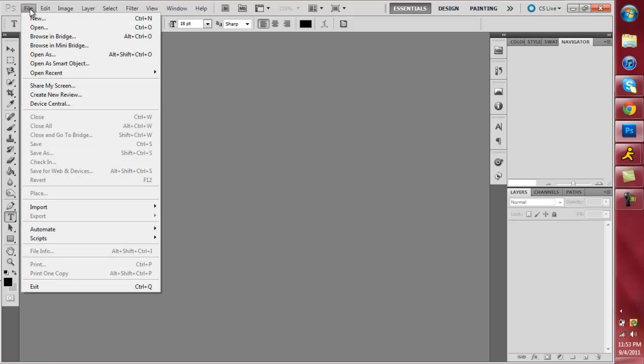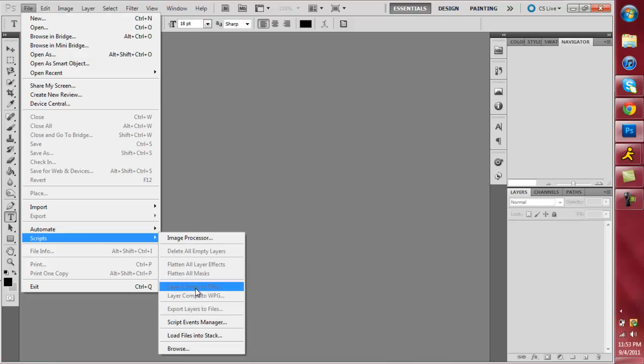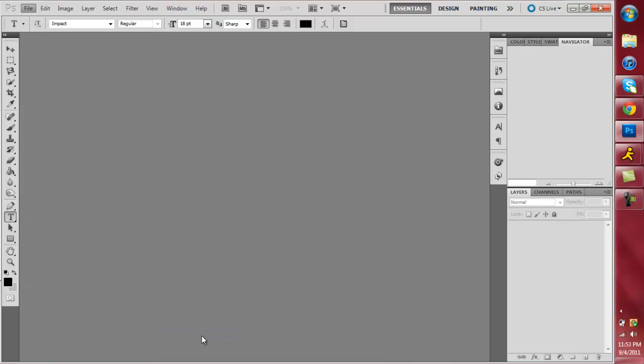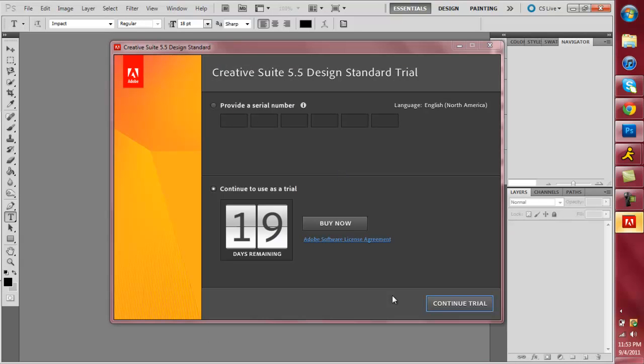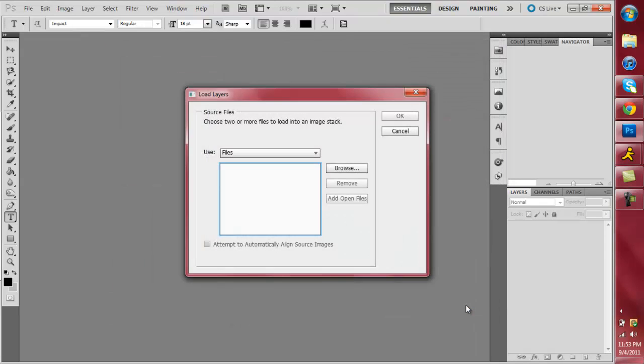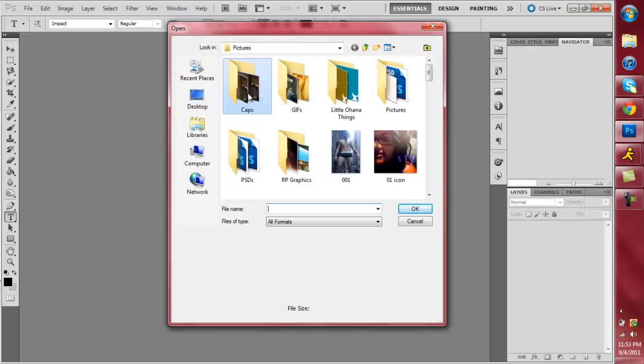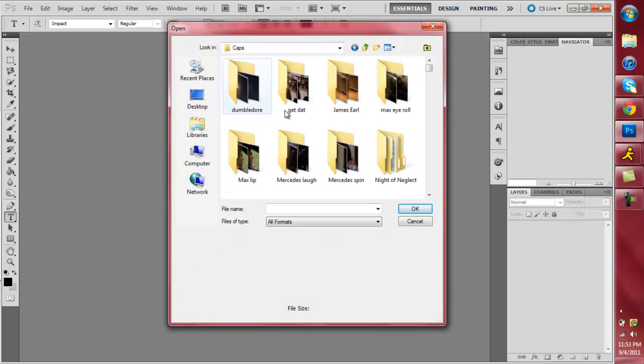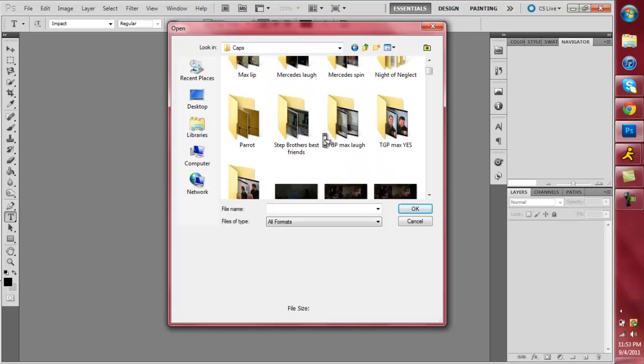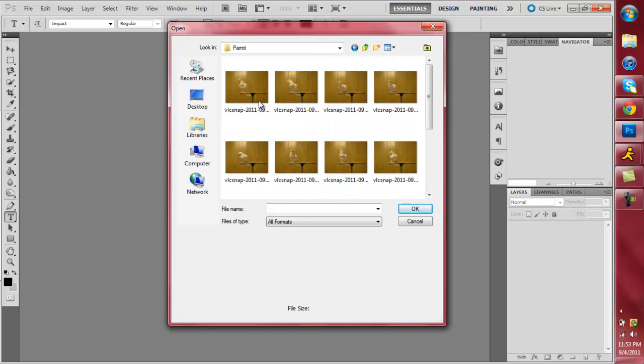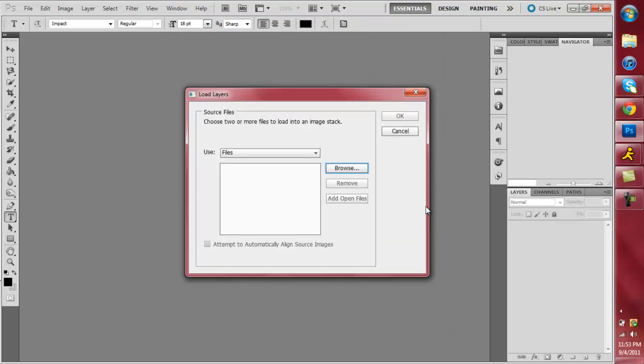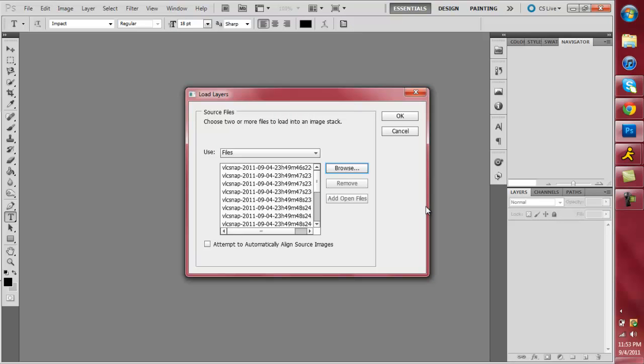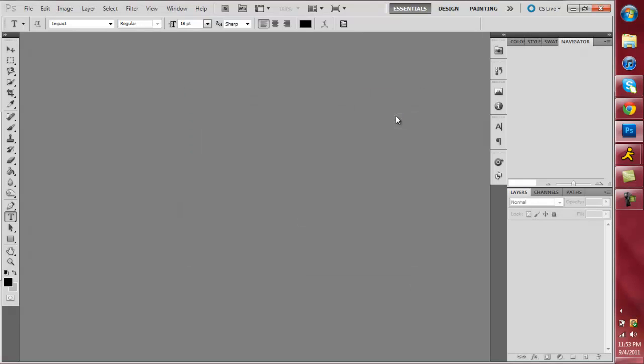Hurry up. See, there we go. Okay. So you want to go to file. First thing you want to do is you want to go to scripts. And then go to load files into stack. Alright. And then this little box will pop up here. And you, oh, see, I'm still using the trial. Alright. Then you want to go to browse over here on the right. And then find wherever you saved all of your shots. And this is why I like to put them in separate folders. So we're going to go to our dancing parrot. And then just select all of them. And then click OK.